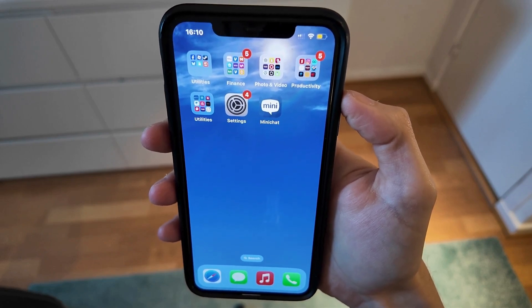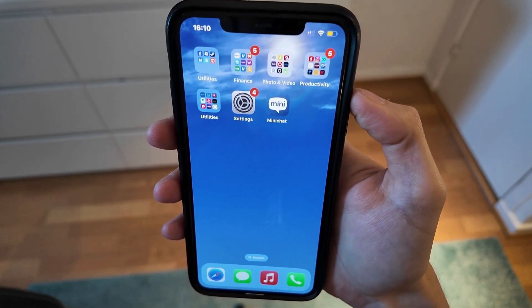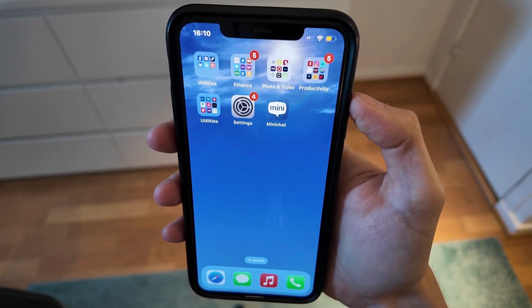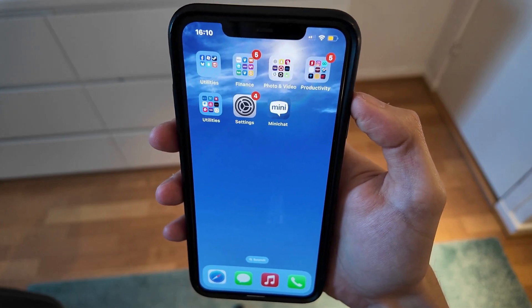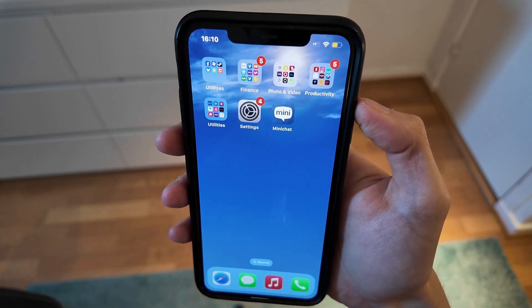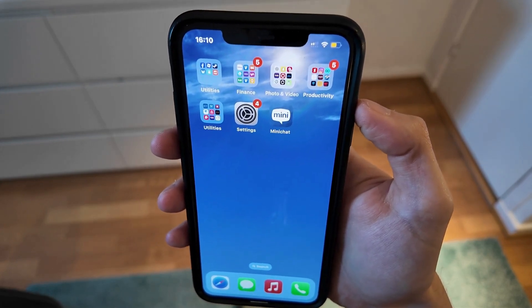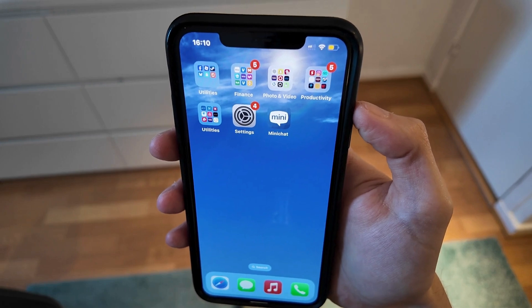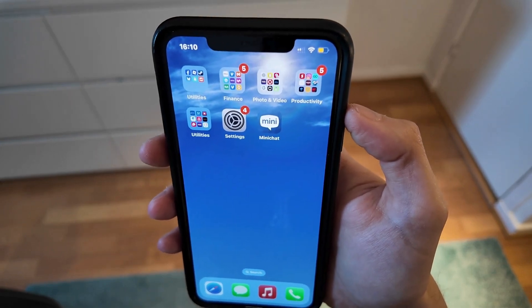In this video, I'm going to show you a step-by-step guide on exactly how I was able to fix MiniChat app not working. So if you're also having problems that your MiniChat app is not working for you and you want to be able to fix this, well then this video is going to be perfect for you.